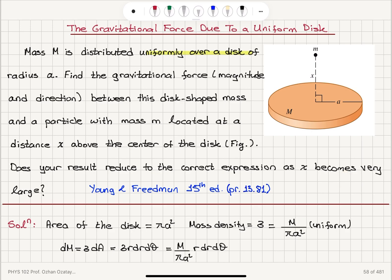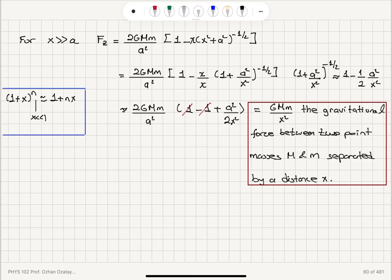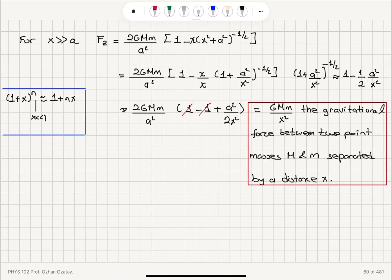In the limit x >> a, the result reduces to the expected conclusion: when the particle is very far away, the disk appears as a point mass, and we have the force between two point masses, G times the product of the masses divided by the distance squared.